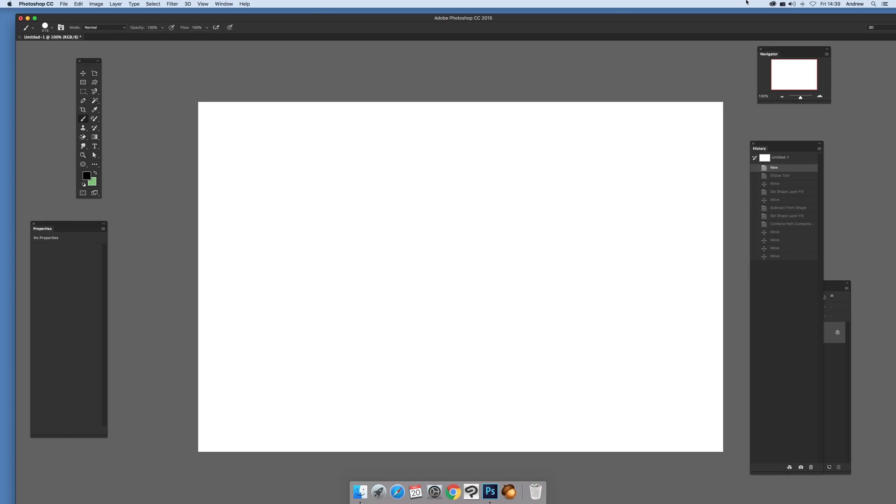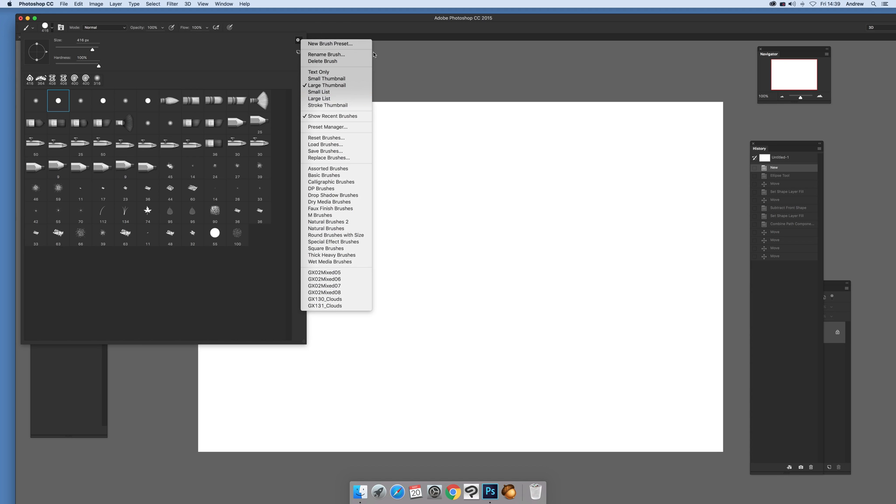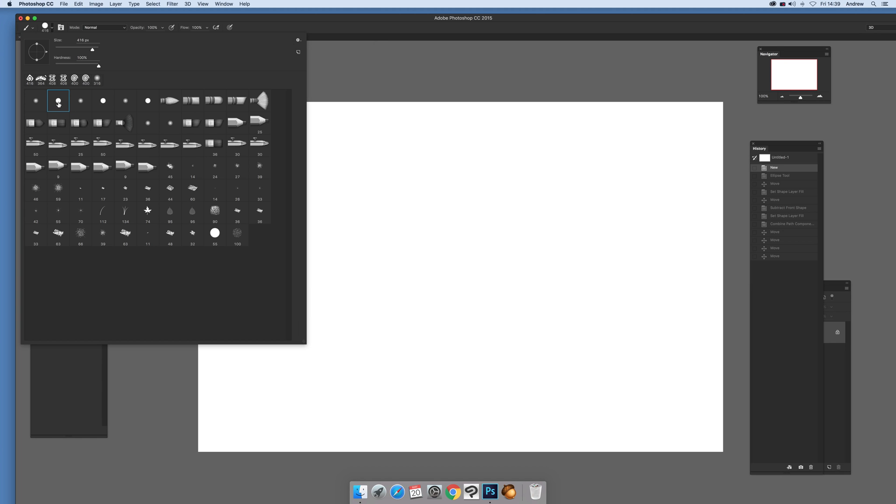Now first thing to do, I'm just going to go over here, select the brush tool, and then just go up here and I've reset the brushes. So I've got the standard set of brushes and I'm going to select this one.